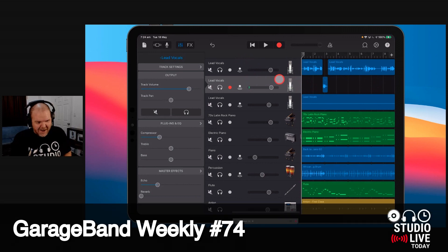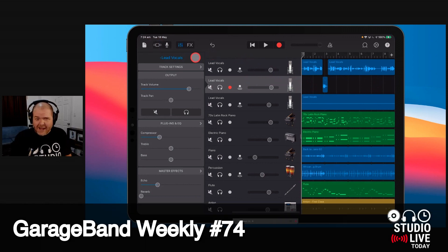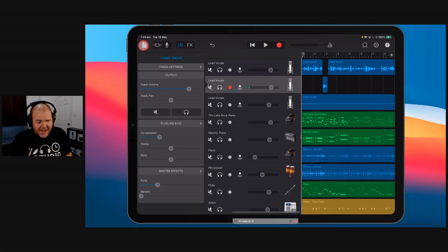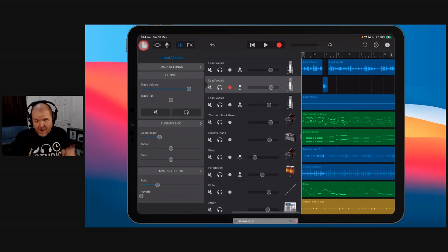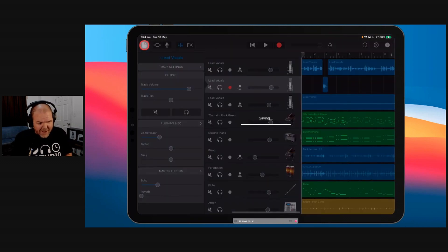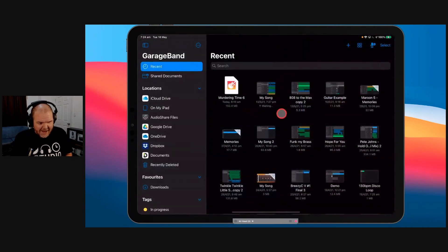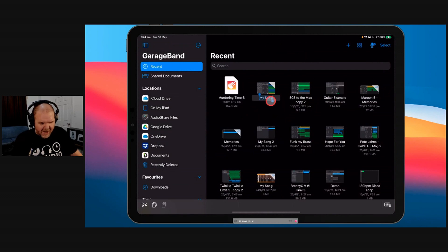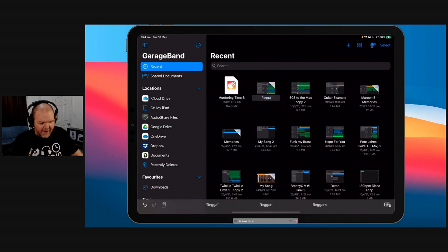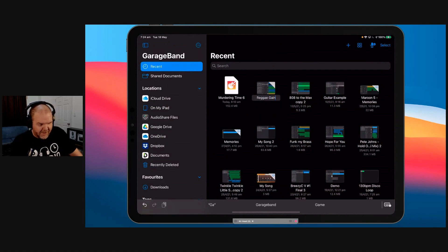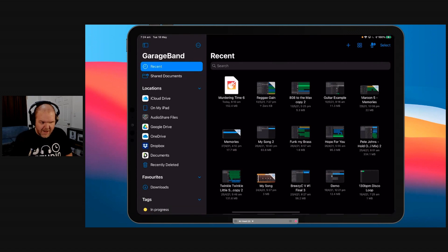So here I've got my new reggae tune here about gain staging. It's very cool. We're going to export this first of all as a WAV file. So that's our first step. We're going to tap out here. And here it is. It's called My Song. We'll give it a name. We'll call it reggae. Reggae gain, because that's what we're talking about.